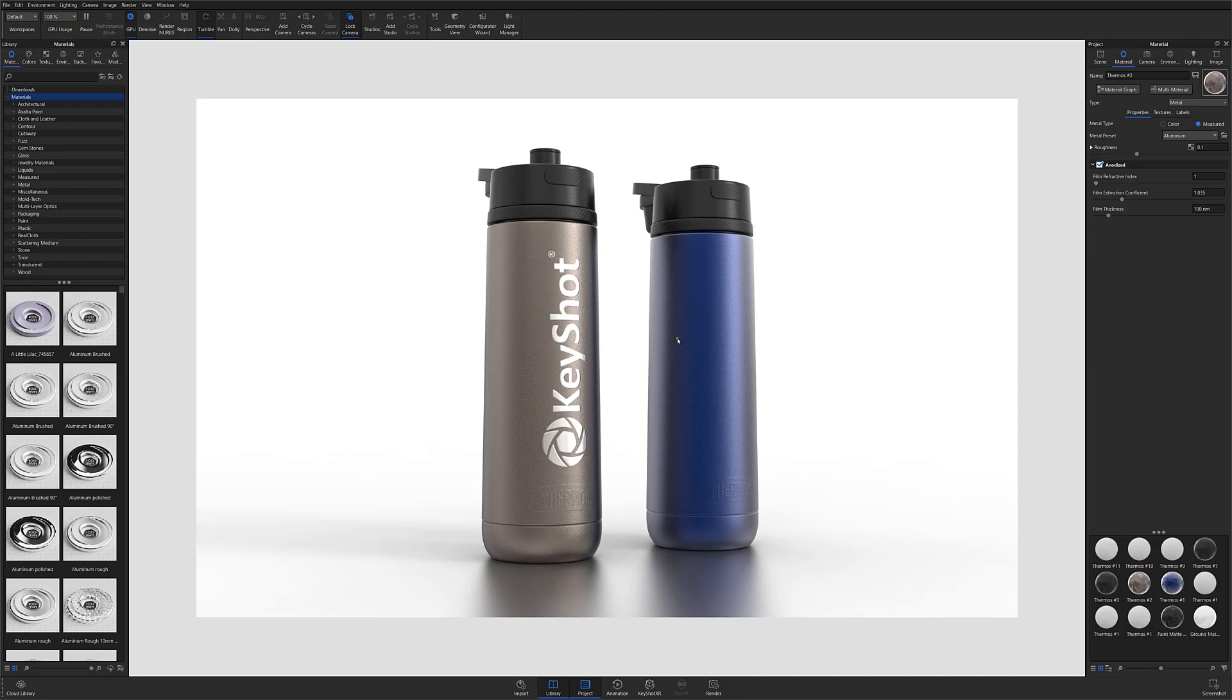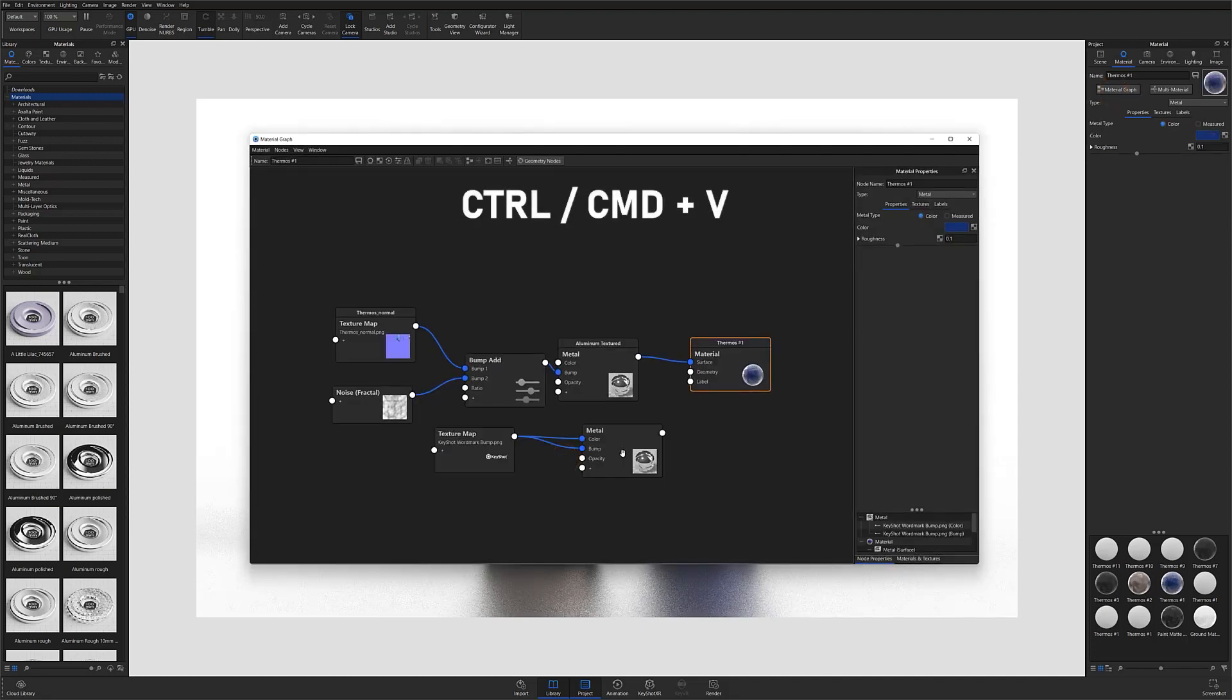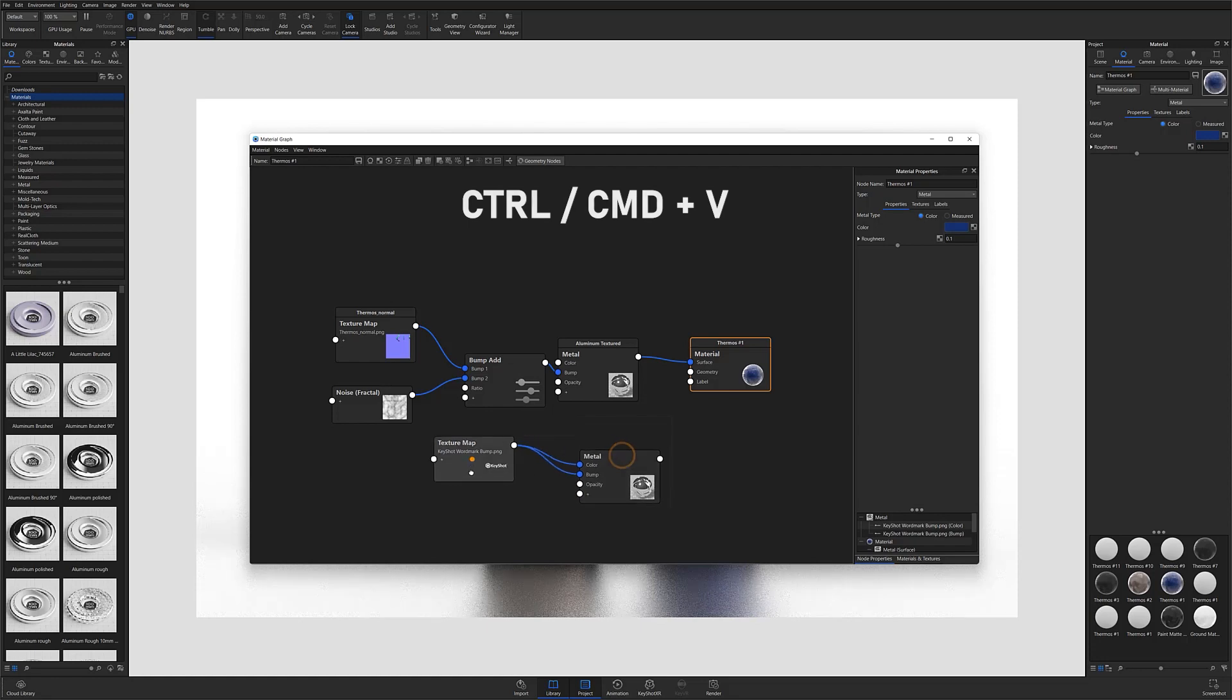Now open the material graph you'd like to copy your labels to, and use Ctrl or Cmd V to paste those nodes into the new material graph.